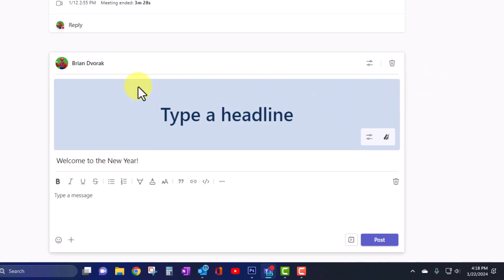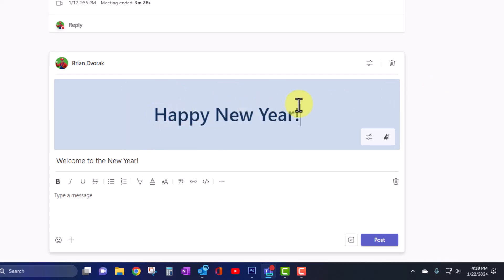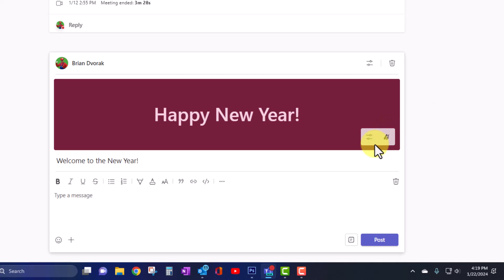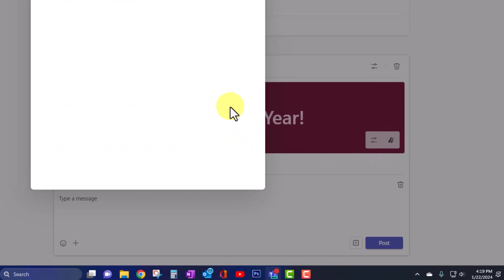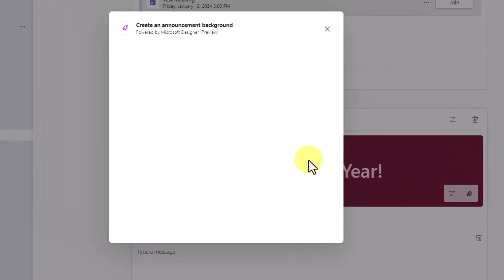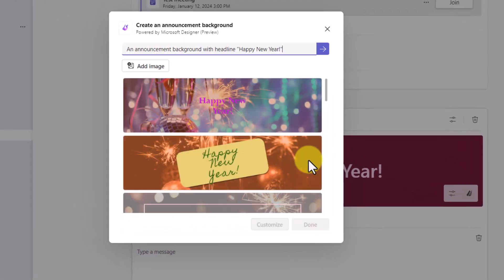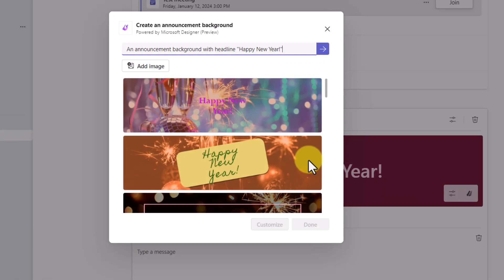You'll notice too that the banner is a bit taller than classic teams was. Now down here, you have banner settings. We can click and change the color. Or the exciting new piece here is Microsoft Designer. This allows us to design our banner to make it look exactly the way we want it. And it uses generative AI to create your backgrounds for you.